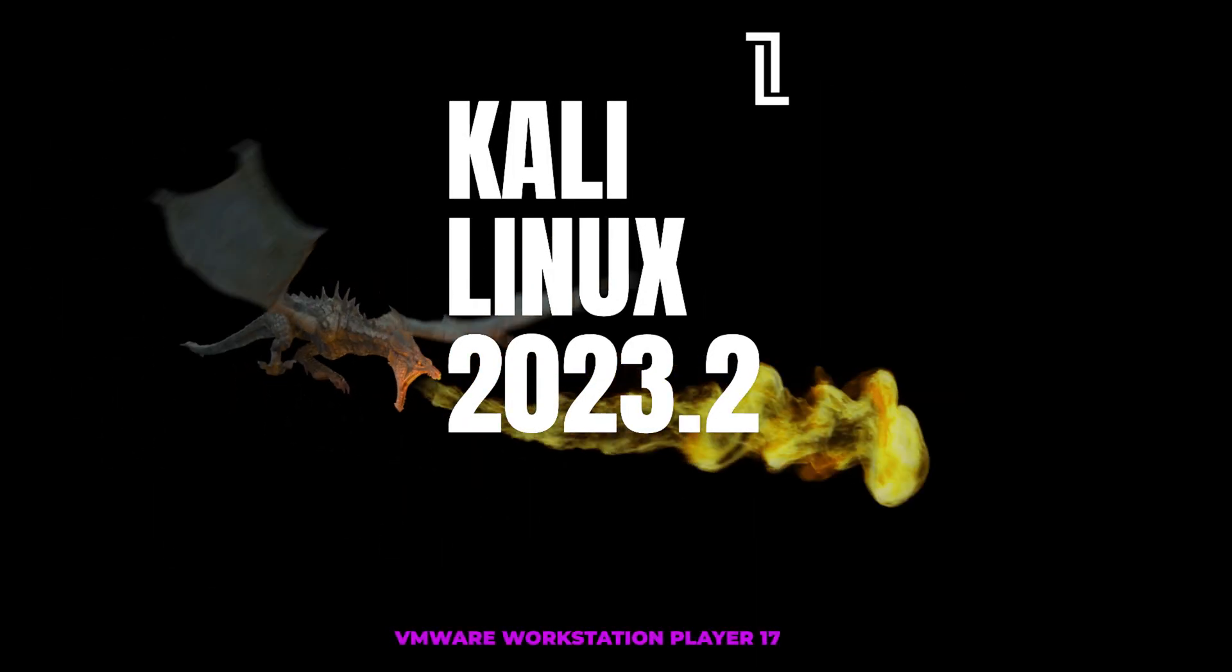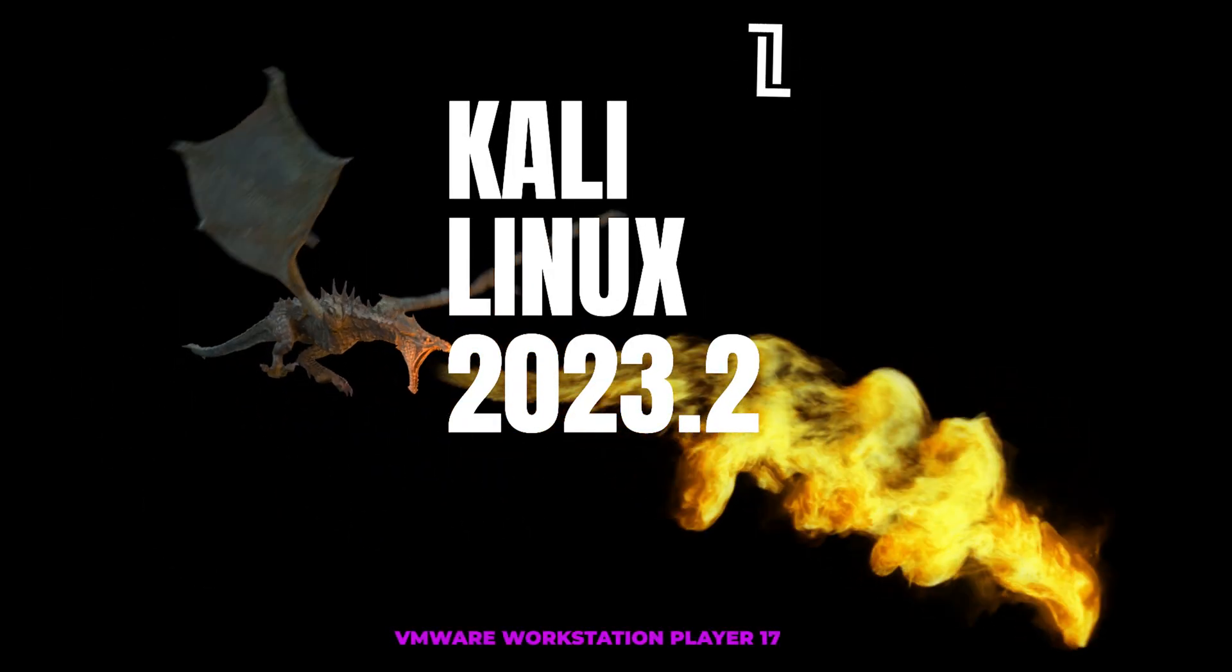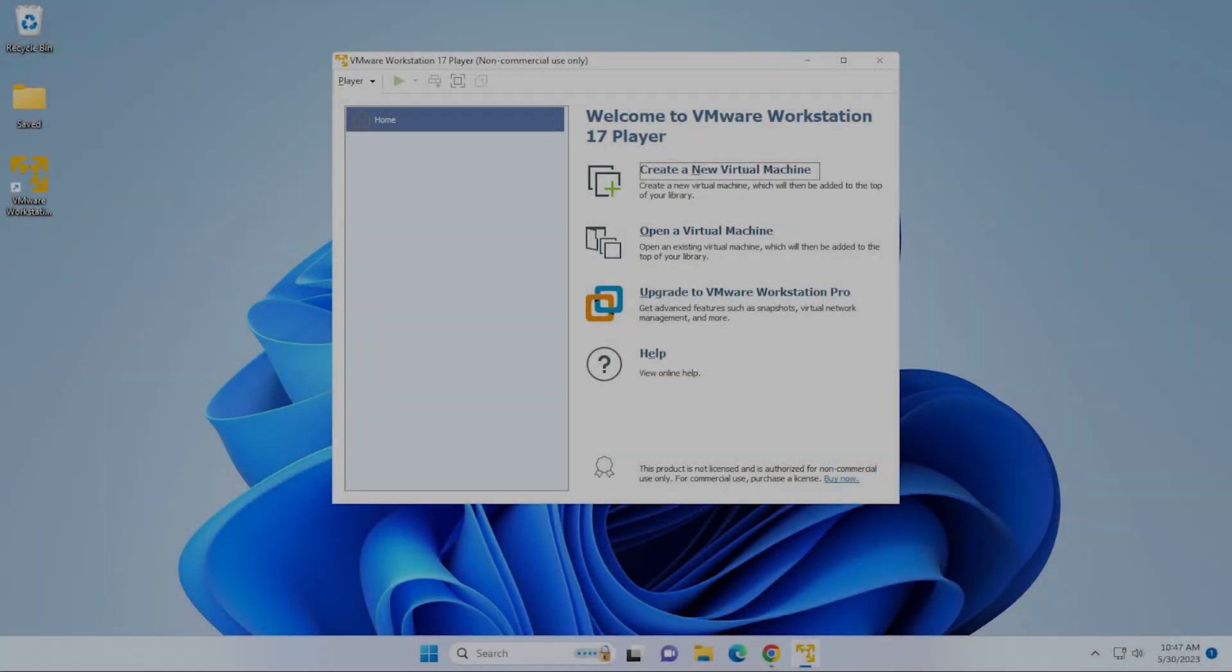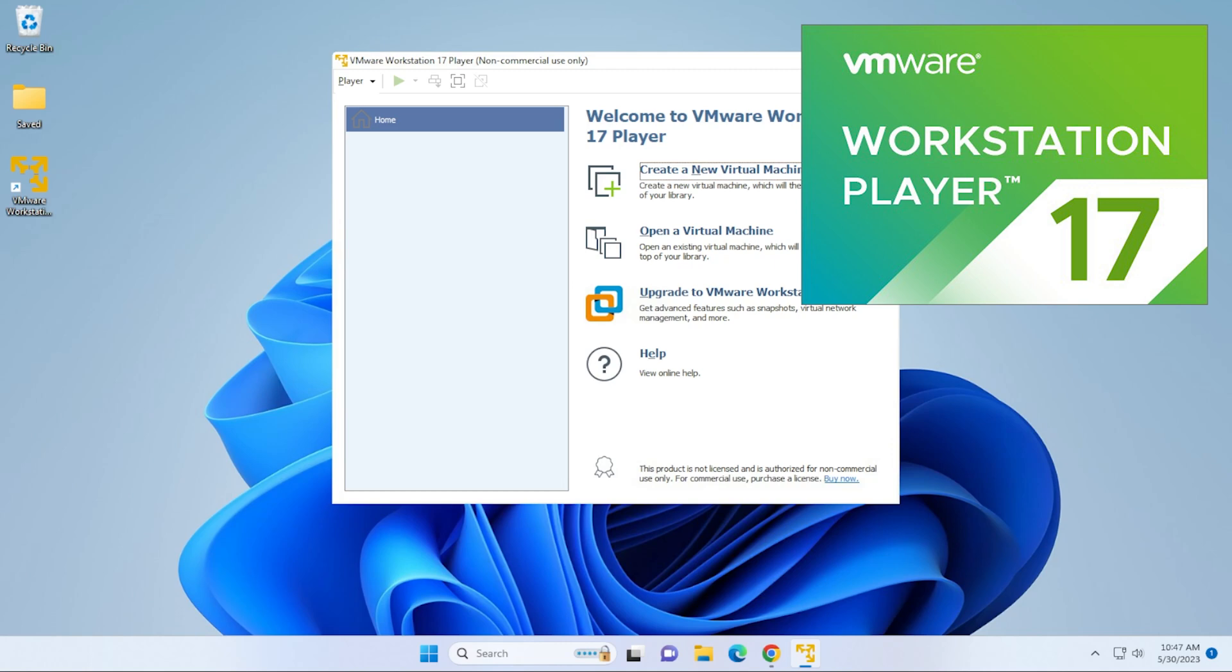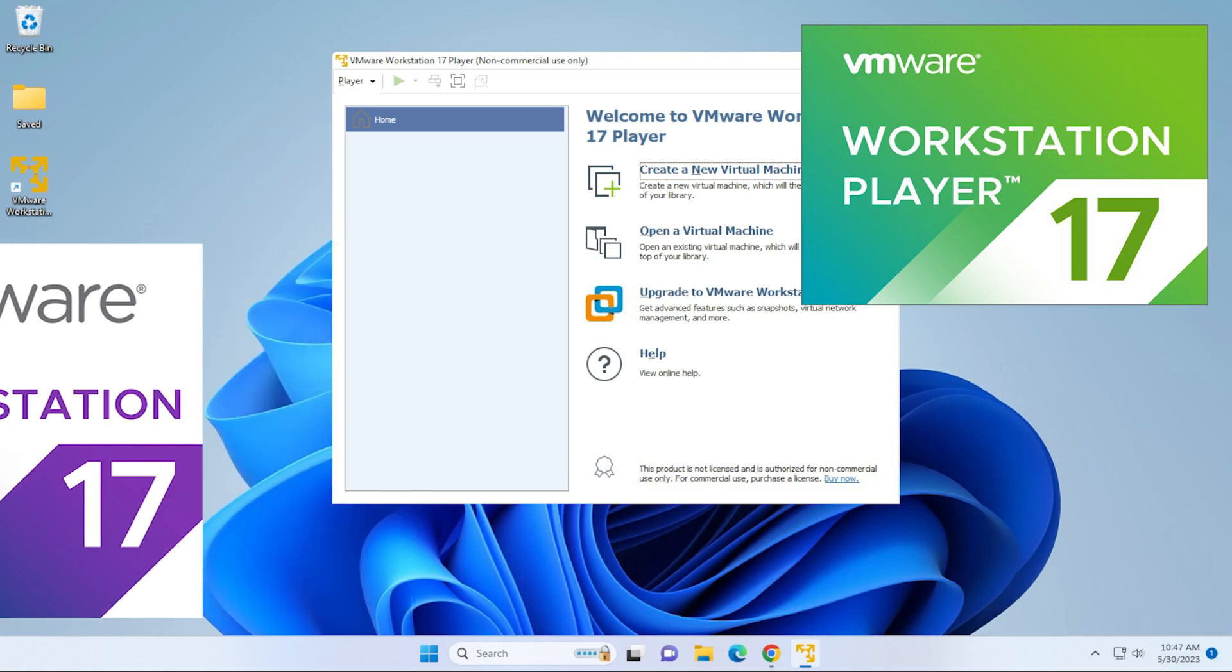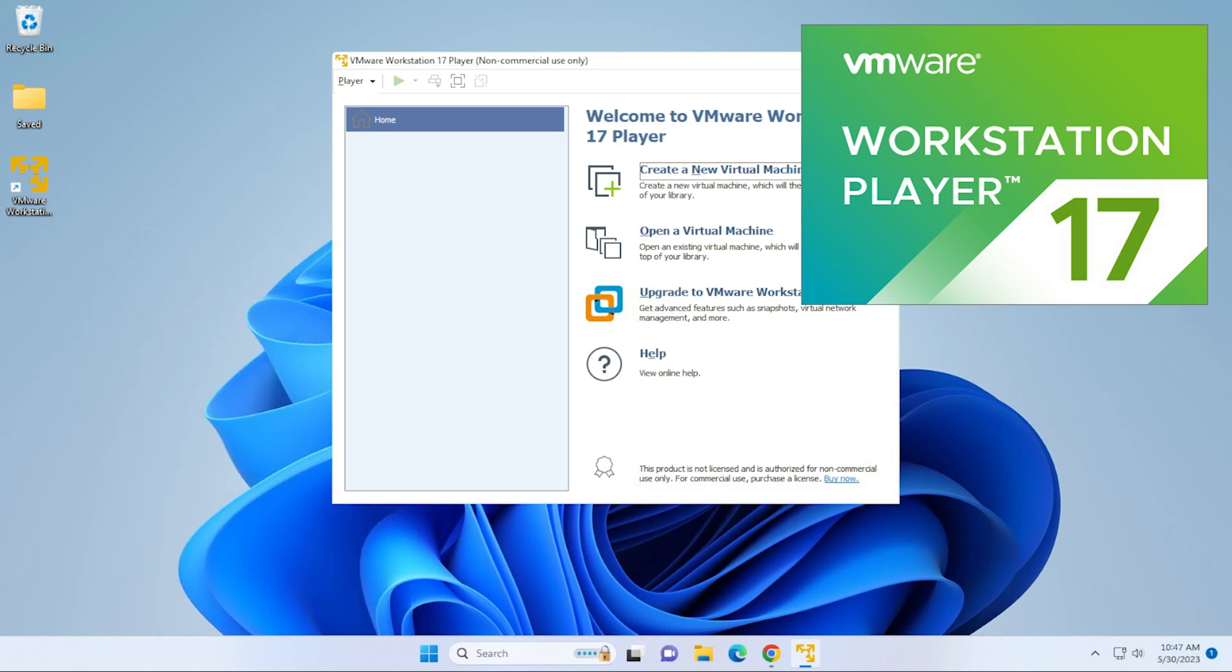Welcome to the channel. Today we're going to be installing Kali Linux inside VMware Workstation 17 Player. This is a scaled-down version compared to the other one that I usually use, which is Workstation Pro. There's a lot of similarities between the two, and this one's completely free.